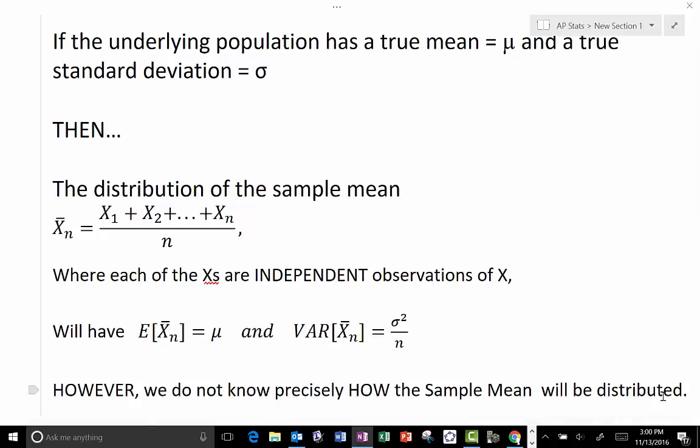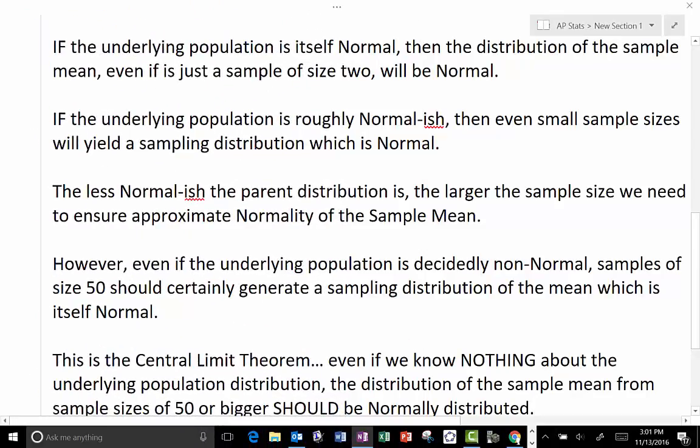So, if the underlying population has a true mean mu and a true standard deviation sigma, then the distribution of the sample mean — the average of the individual values, where each value is an independent observation of the population — will have an expected value equal to the true population mean, and will have a variance equal to sigma squared over n. This is irrespective of any other considerations. Combinations of normal variables are themselves normal, so if the underlying population is itself normal, then the distribution of the sample mean, even for a sample size of 2, will be normal.